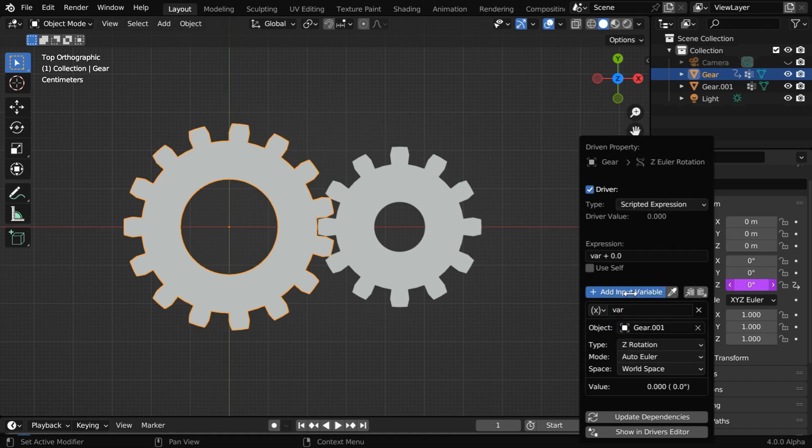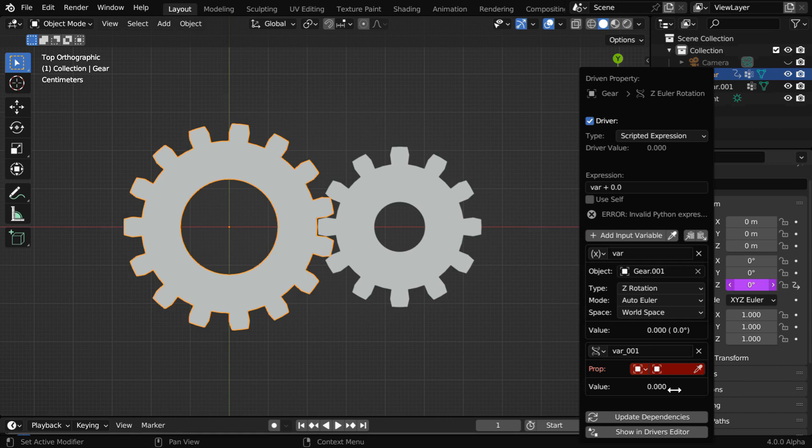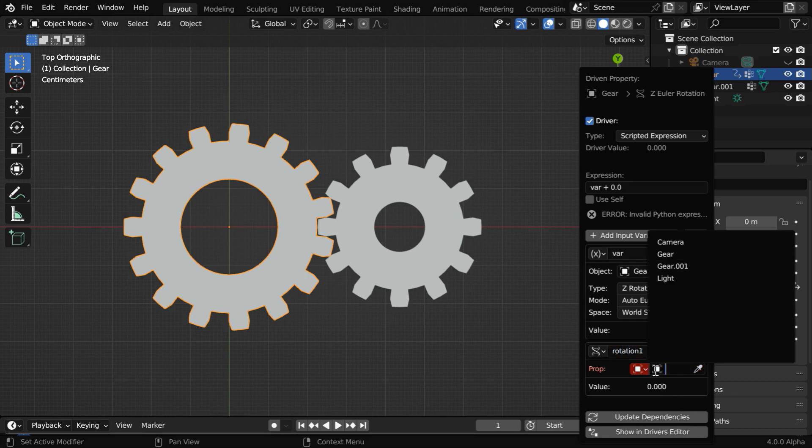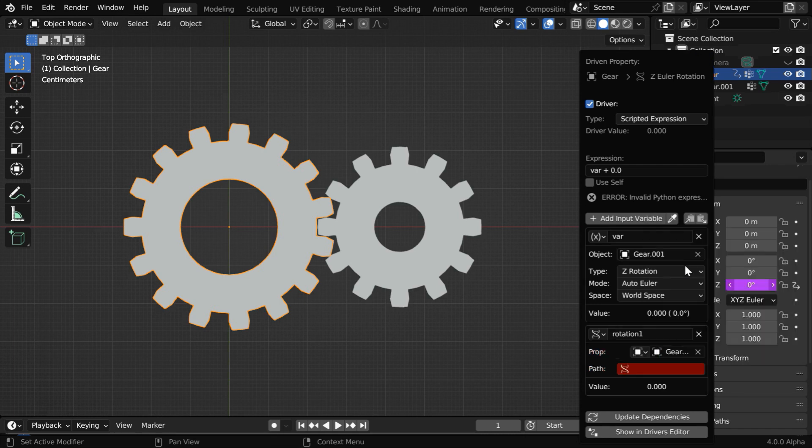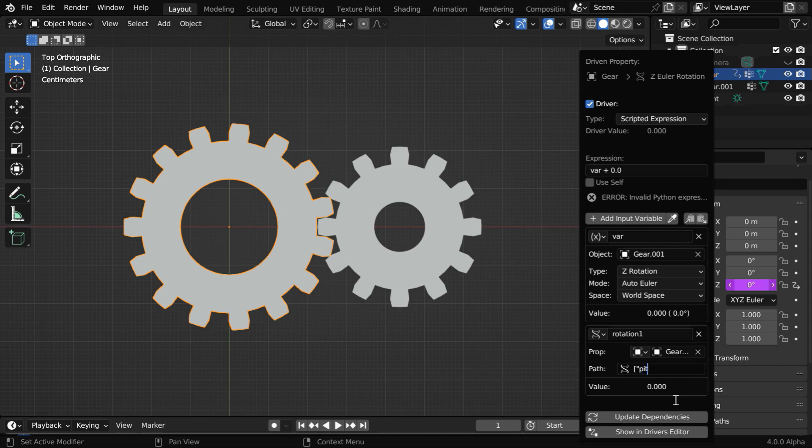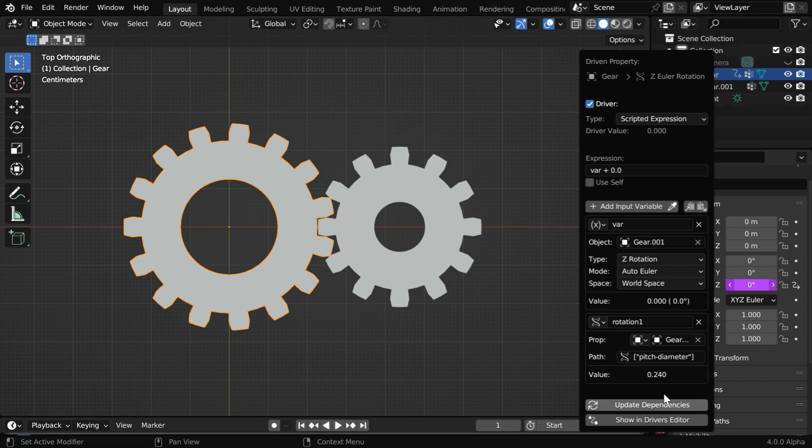Now, instead of the x location, we need to select Z rotation. Then we'll add one more variable, and we can use a better name for this, maybe we can call it rotation1. For this variable, we have to select the smaller gear, which is the driver gear, and we have to type down the name of the custom property which we have added to both the gears. It must have this exact format with the quote and the brackets, and you can verify that it has the correct value.